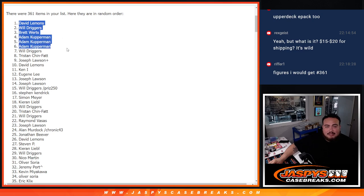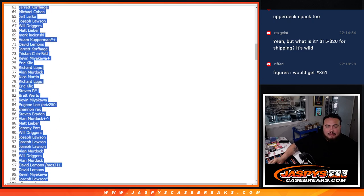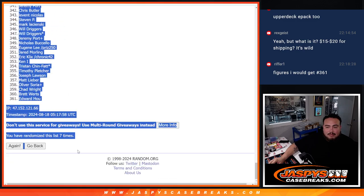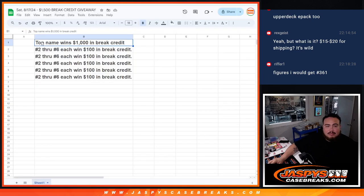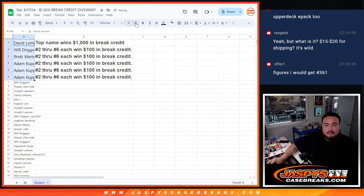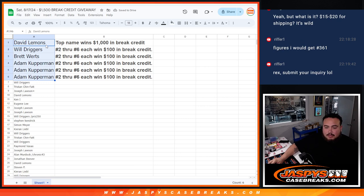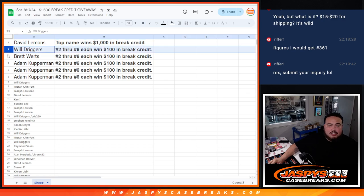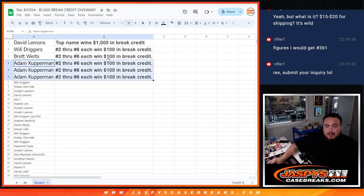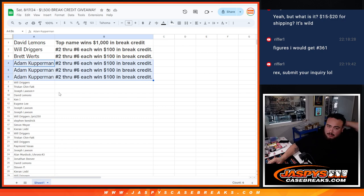But I'll copy the whole list. There you go. So David, you got $1,000 in break credit coming your way. Will, $100. Brett, $100. And then Adam Kupperman getting $300. I'm just going to send it in one lot, I don't want to do three different ones. So there you go guys, congratulations.